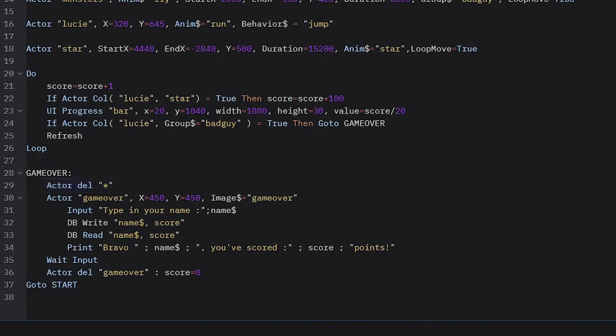Then I prompt the player to input their name with the input instruction. What is typed by the user will be saved inside the name dollar variable. Note that the dollar sign at the end of the variable means that I can only store a string of characters in it. Therefore it is only used to store text.